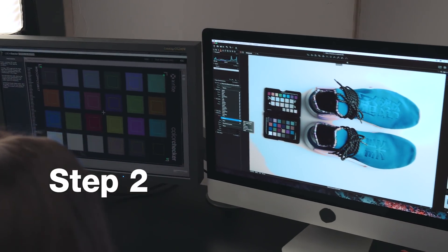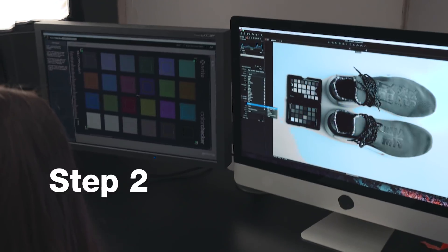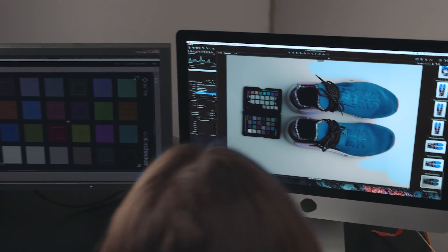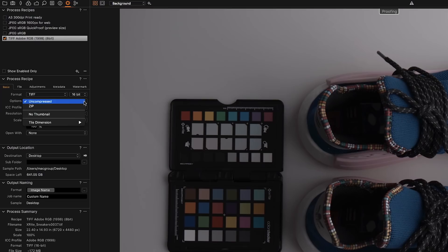Step number two, process the file in Capture One using the recommended settings.